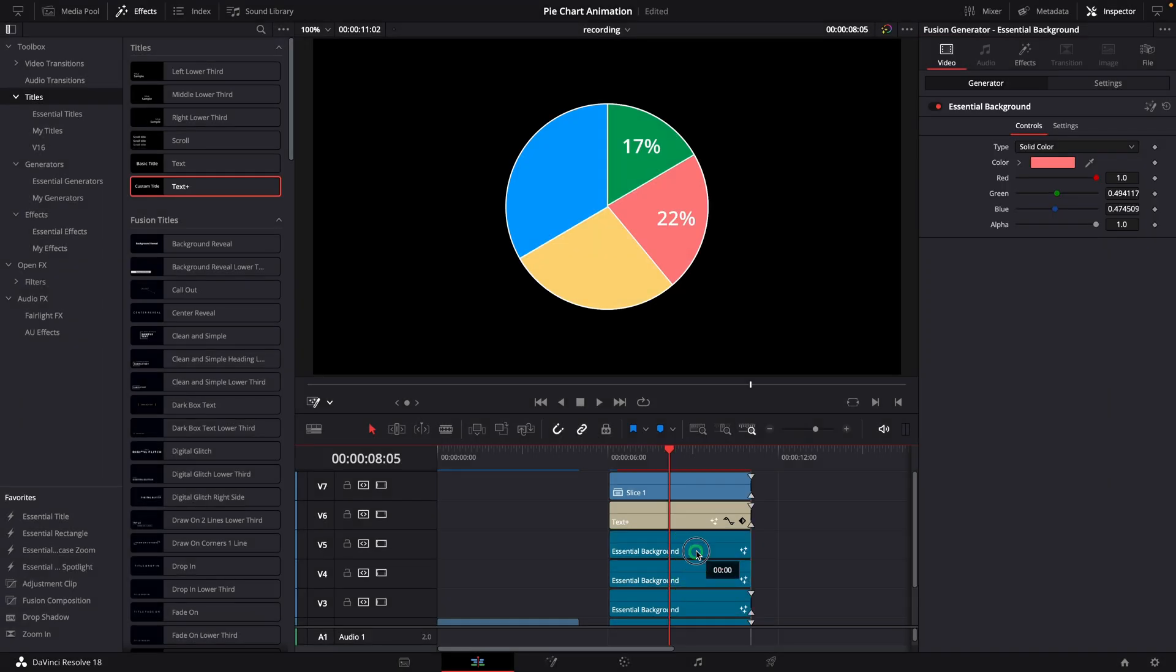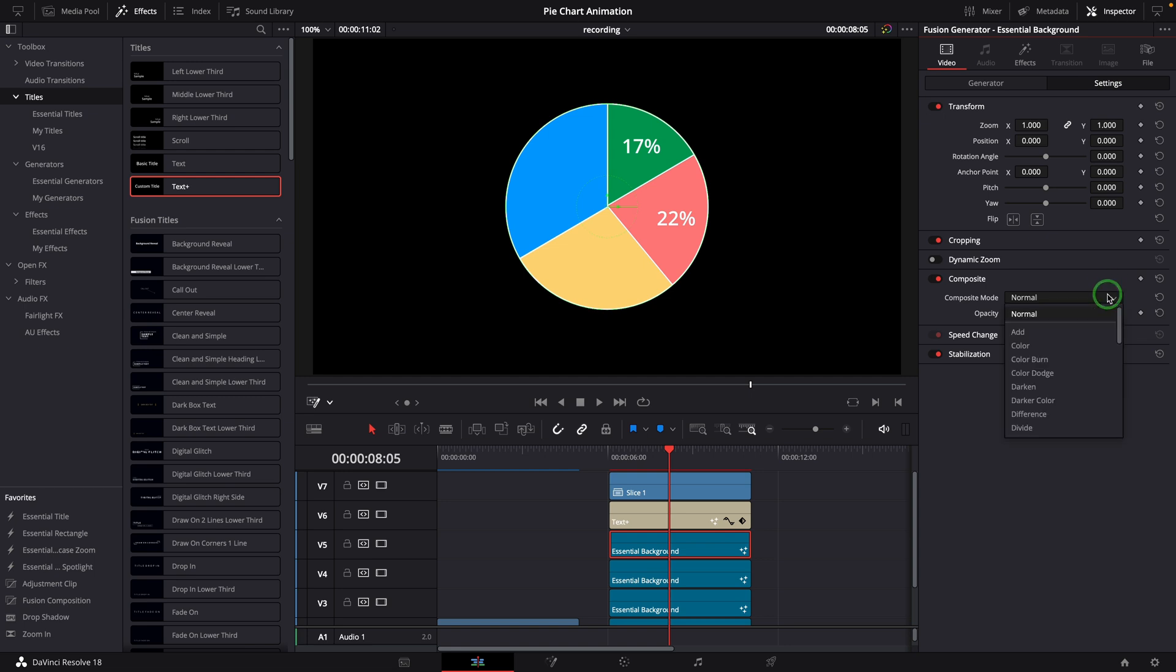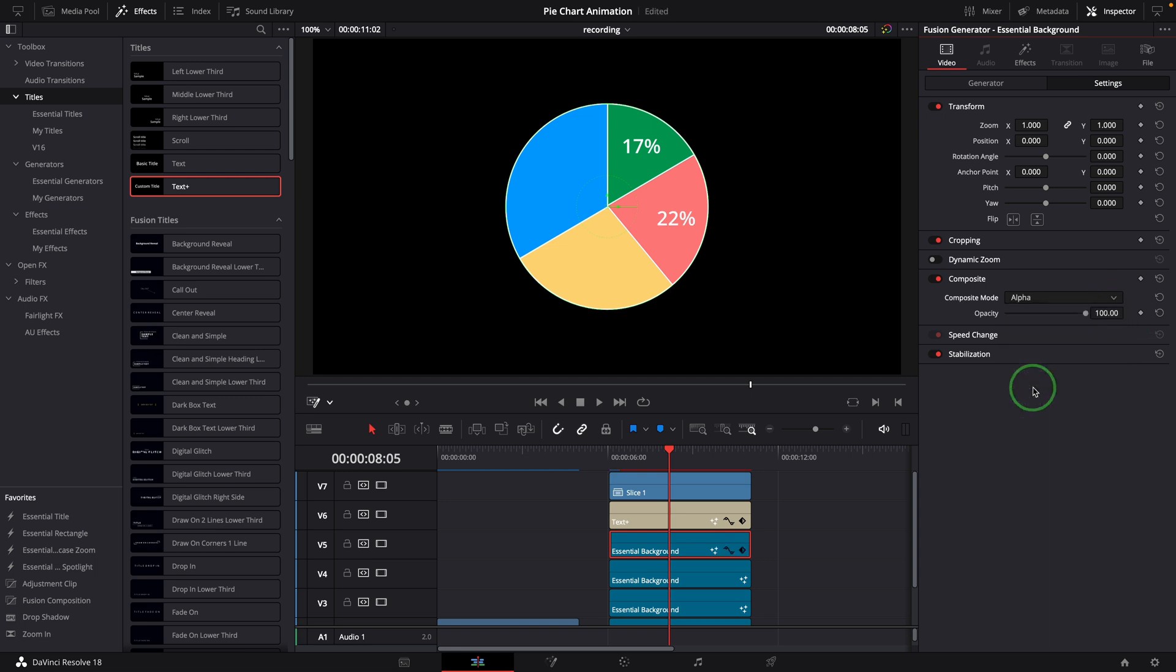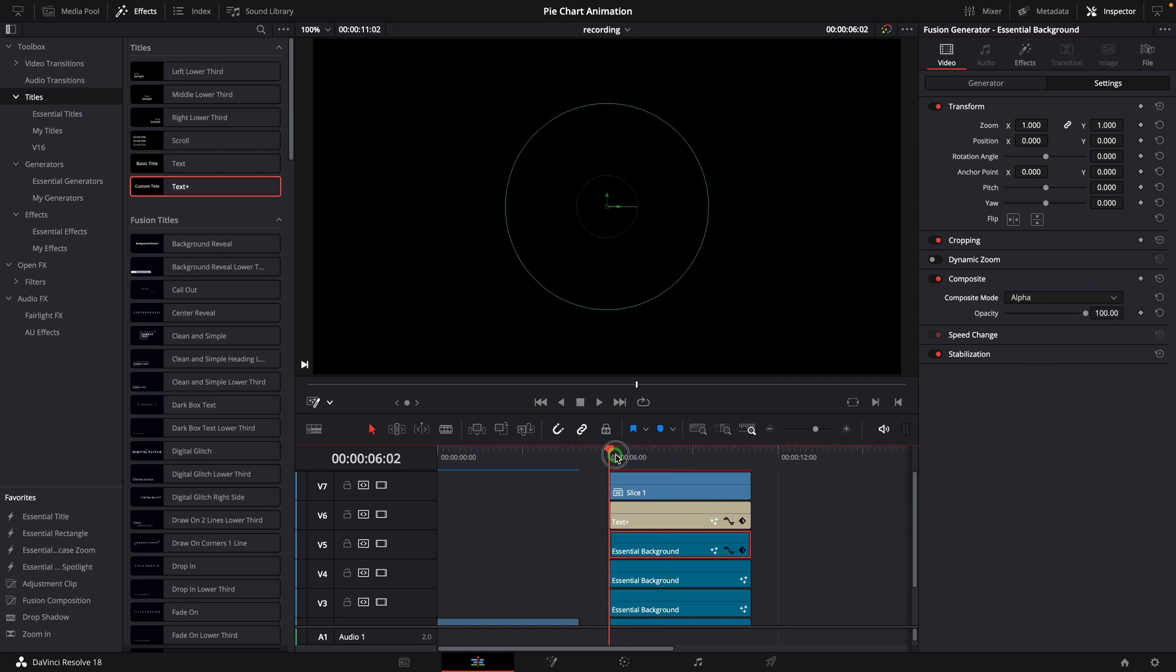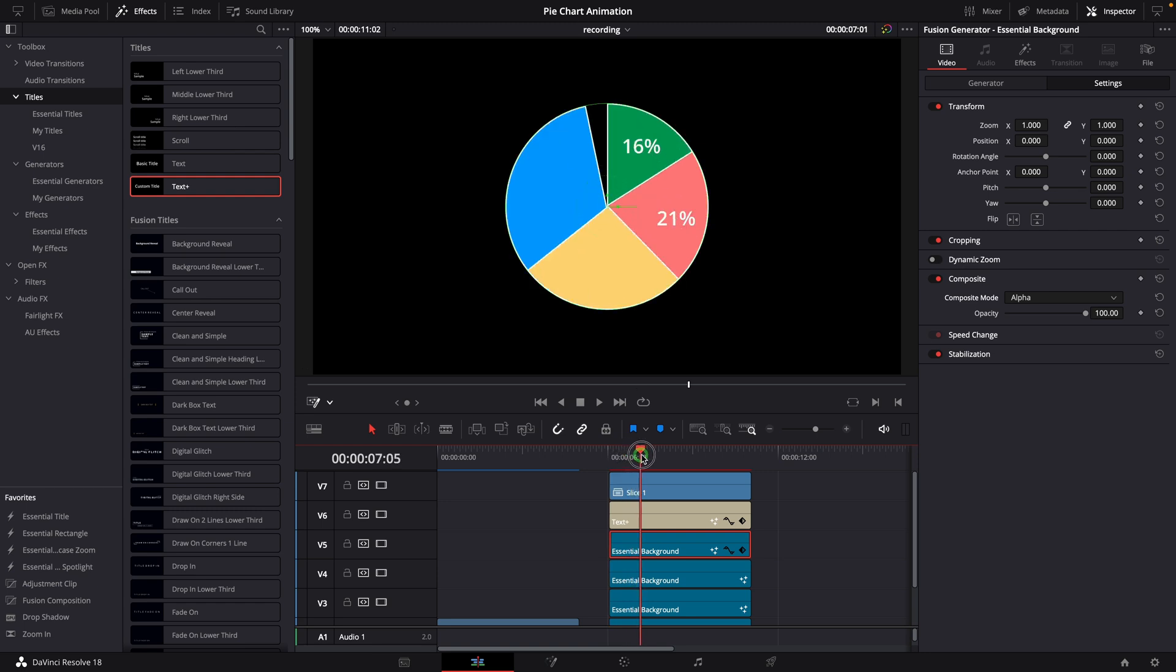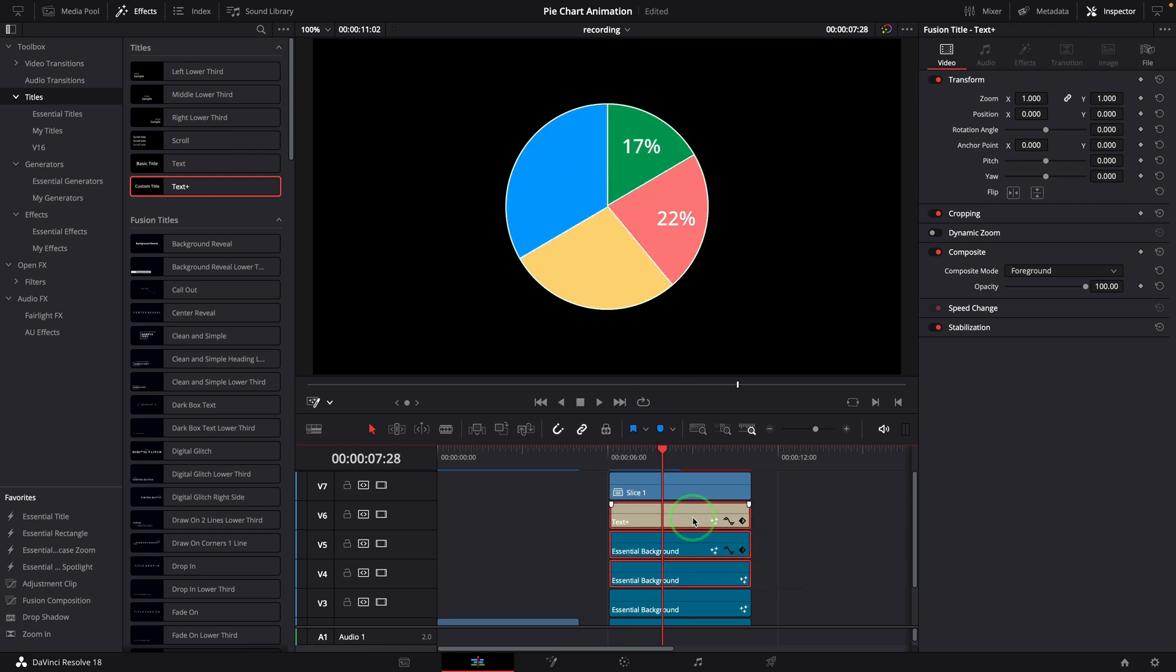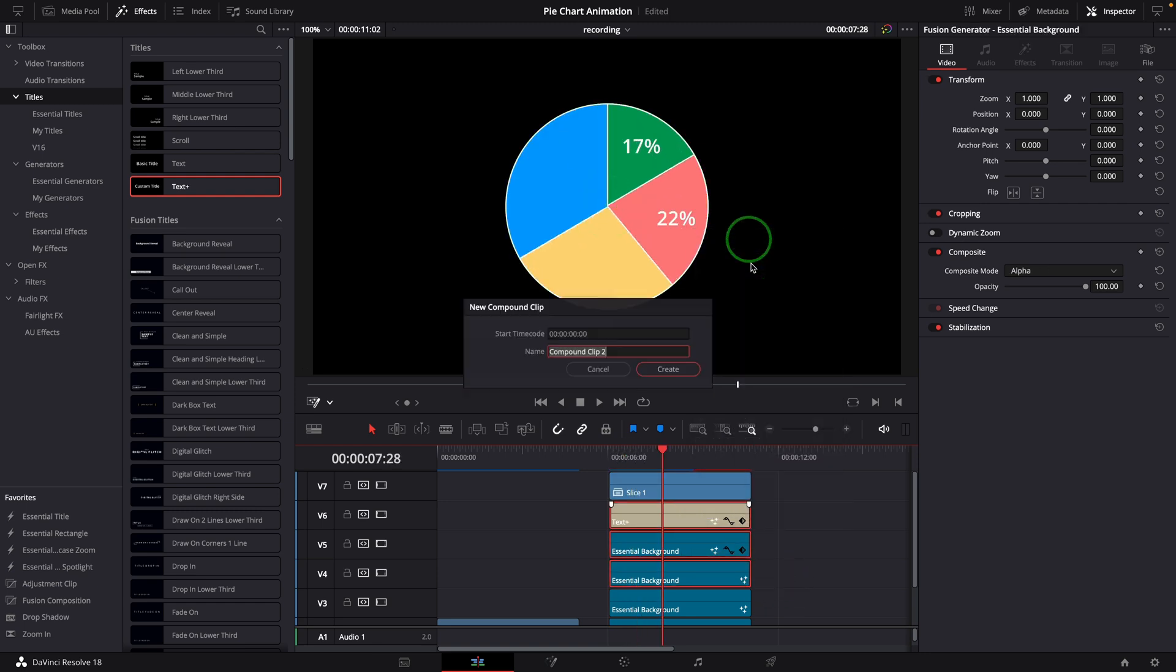Similarly, duplicate the slice and change the mode to alpha, so that the number is limited to the visible part of the pink slice. Also convert it to a compound clip; we can call it slice 2.